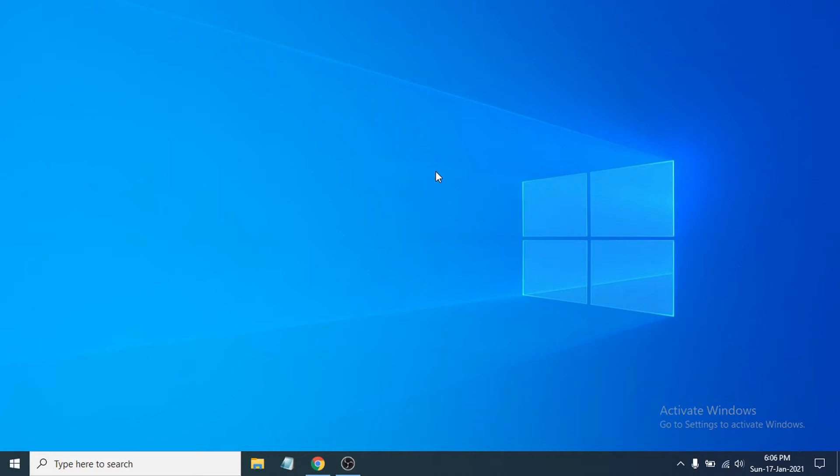Hello everyone, welcome to another simple tutorial on the Open Box Tech channel. In this video I'm going to show you how to fix the problem of laptop screen flickering on your Windows PC. So if you're having that problem, I'm going to show you how to fix that.